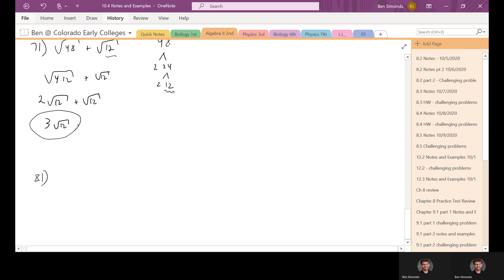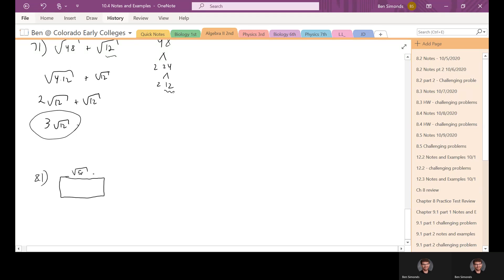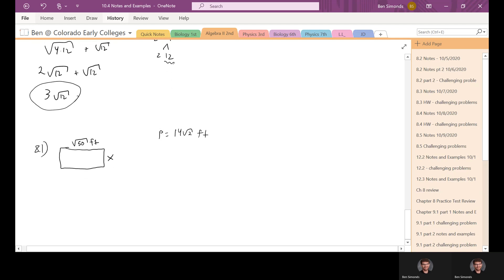That's a nice shortcut that'll save you some time. Finally, let's look at a geometry problem — number 81 wants us to find the value of X in a rectangle. One side is square root of 50 feet and the other is X feet, and the perimeter is 14 times the square root of 2. Perimeter is the whole way around: two X's on the right and left, and two square root of 50s on top and bottom. So: 2X plus 2 times the square root of 50 equals 14 times the square root of 2. Divide everything by 2 to get X plus the square root of 50 equals 7 times the square root of 2.